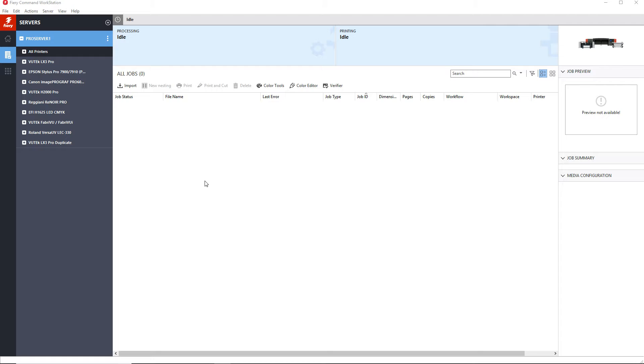To keep your system running smoothly, or to free up additional hard drive space, you may find it necessary to delete certain files from your Fiery server.